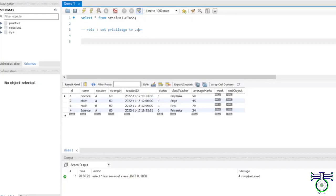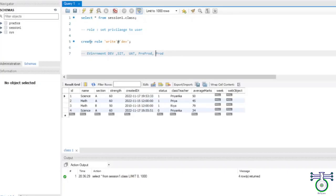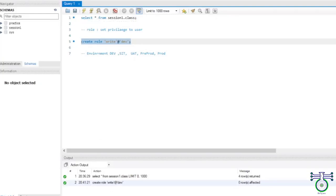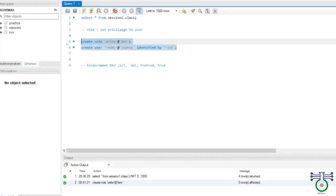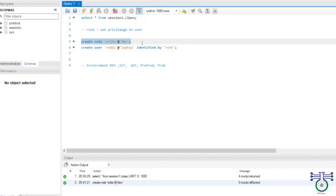The DBA created roles for developer, tester, and administrator — each with a specific set of privileges. When a new developer joined, he was granted the developer role, giving him all privileges needed without the DBA having to grant individual permissions per database object. Roles are very important. To create a role: CREATE ROLE 'dev'. The difference between a role and a user is that a role is not identified by a password — you cannot log in with a role.